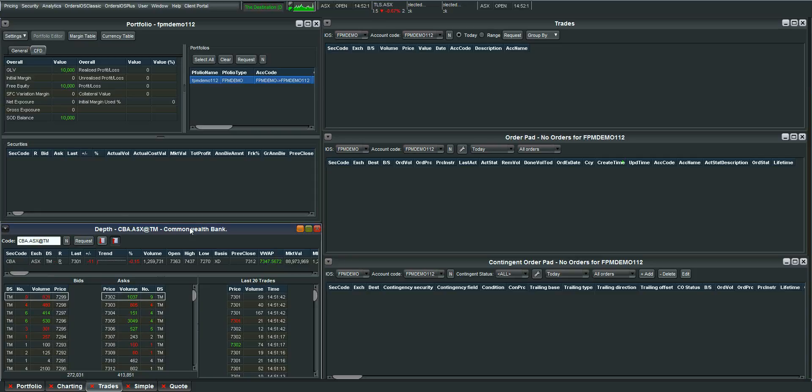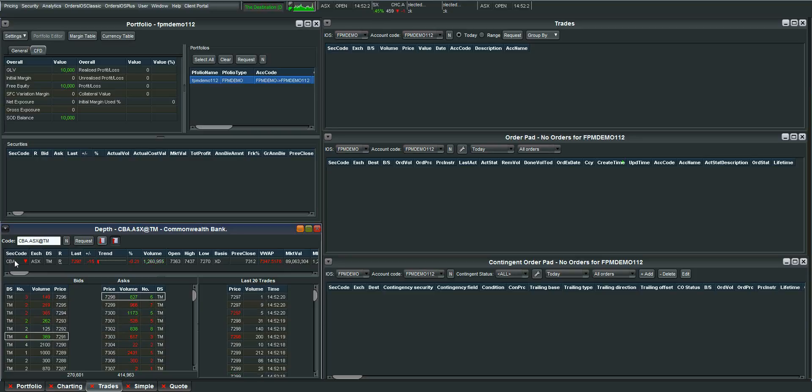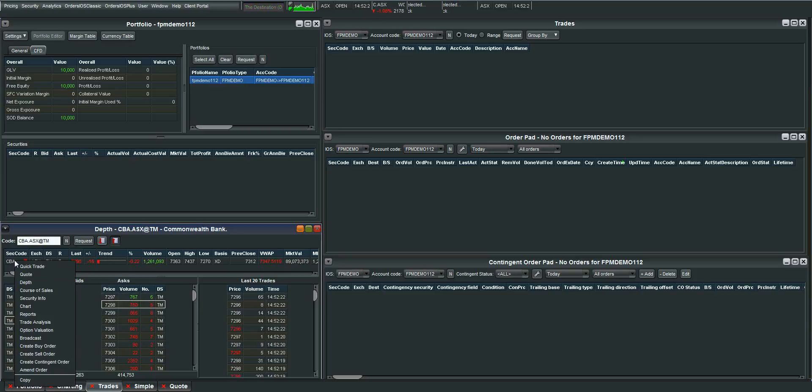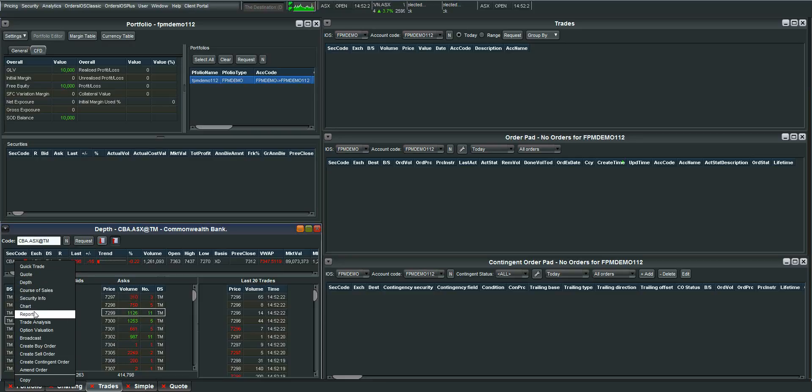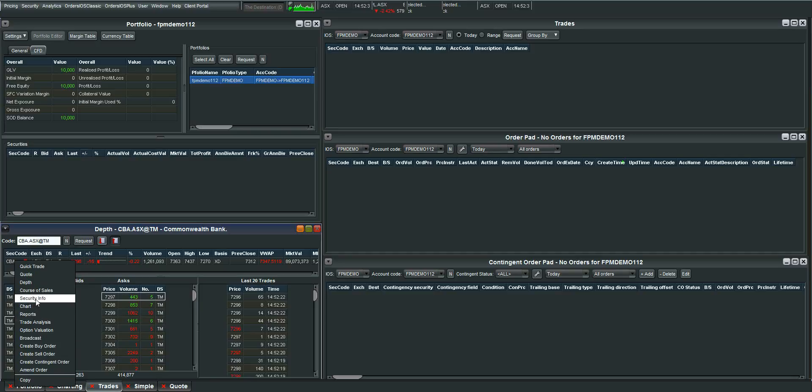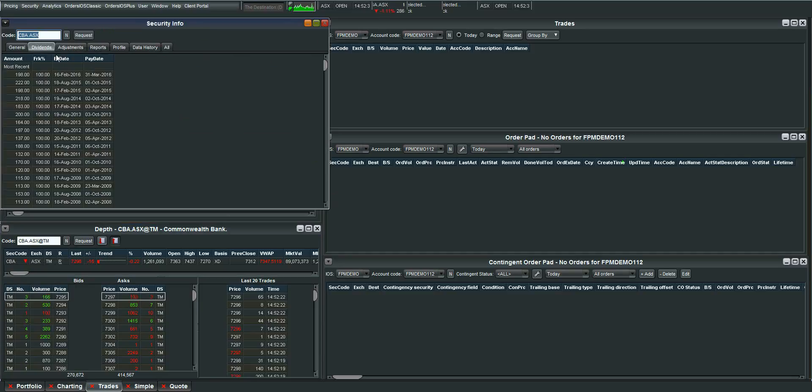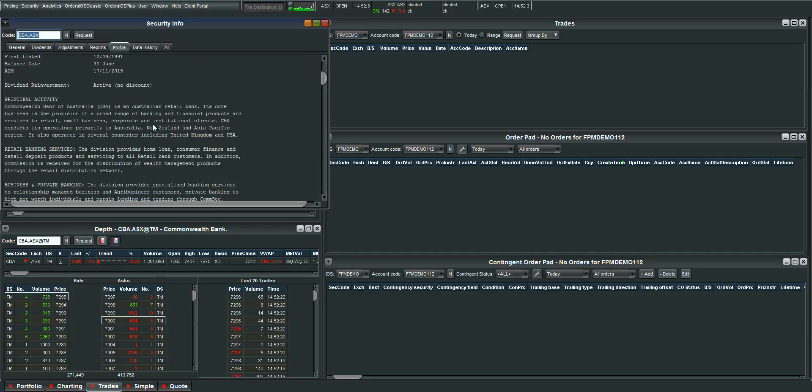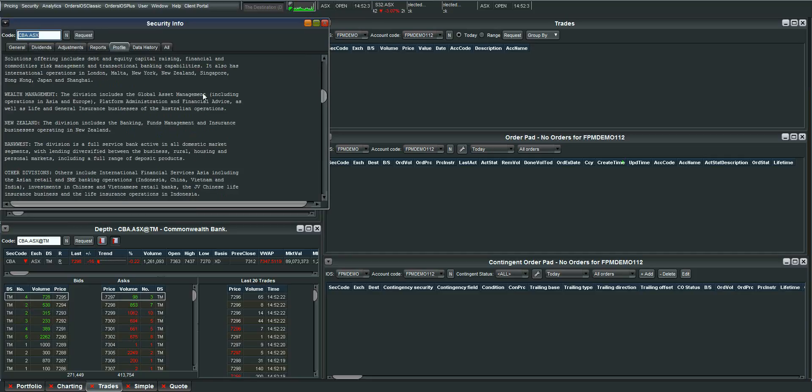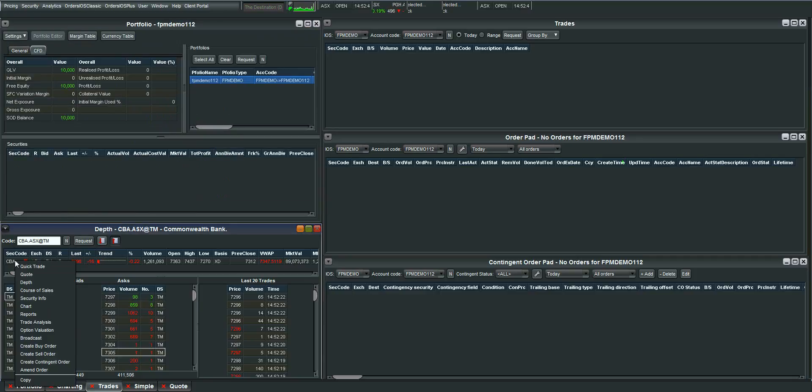Let's say I want to place a trade or look at a chart. You can do all of this just by right clicking on CBA. You can bring up a quick trade panel. You can bring up a chart. You can look at reports on the stock. You can bring up any security information. So if I want to know when dividends are being paid. You know again you can bring up reports through here as well. A little bit of information on the stock is all done through the security info and that's just by right clicking on CBA.